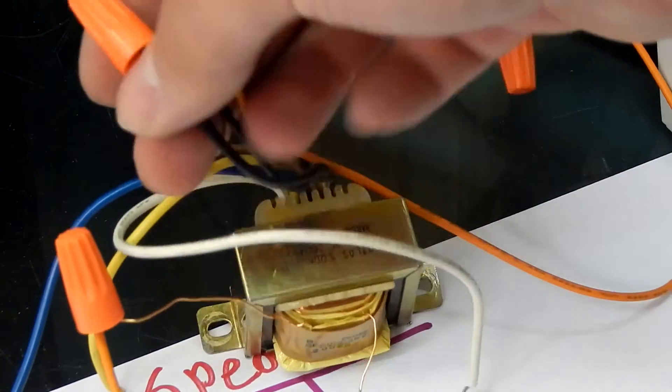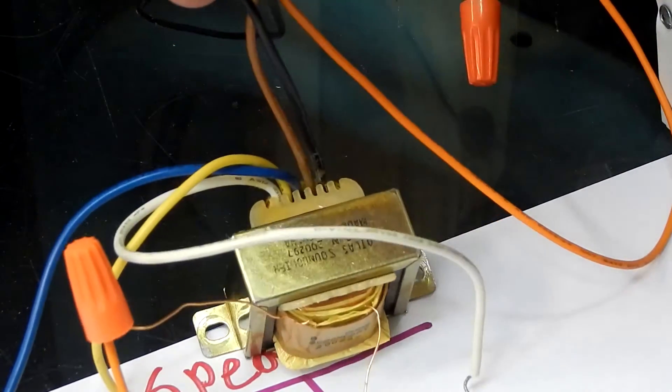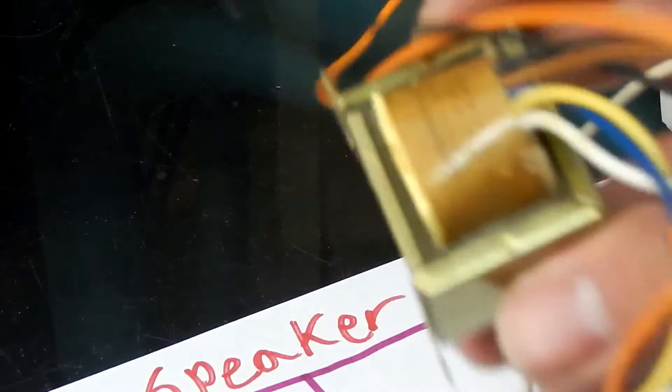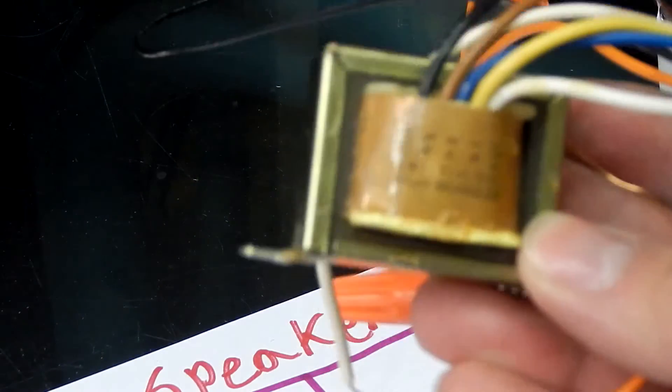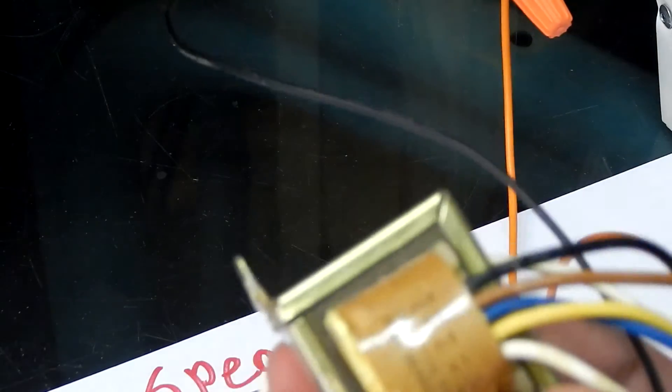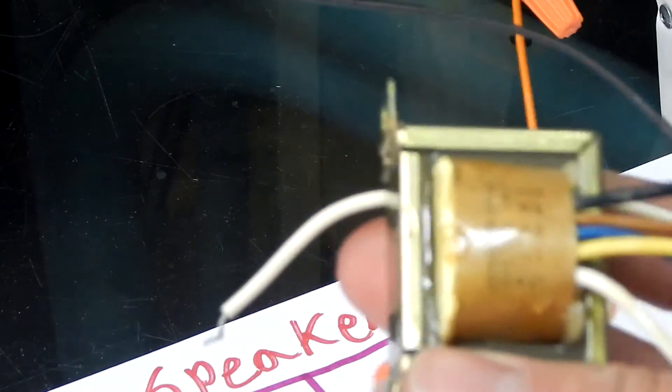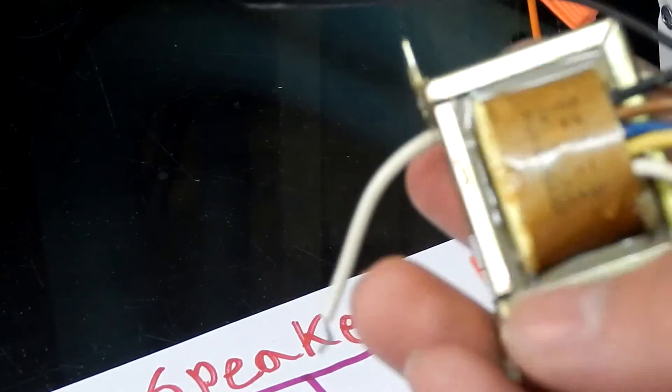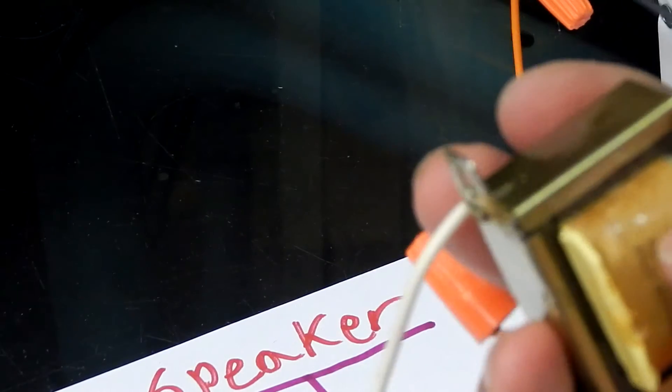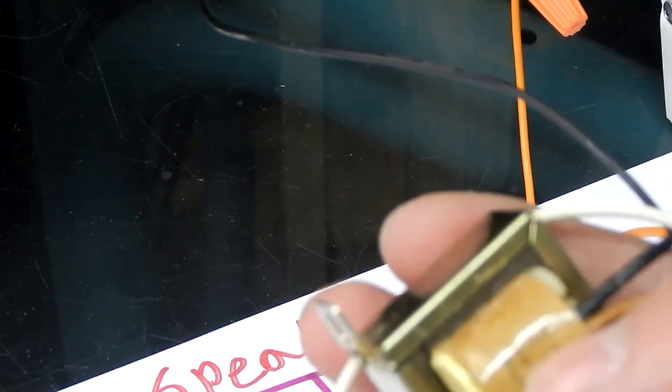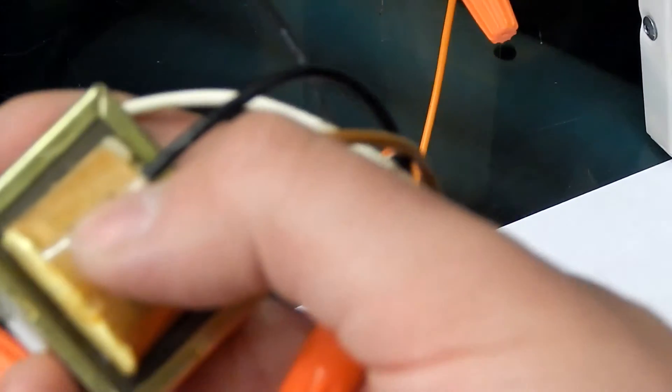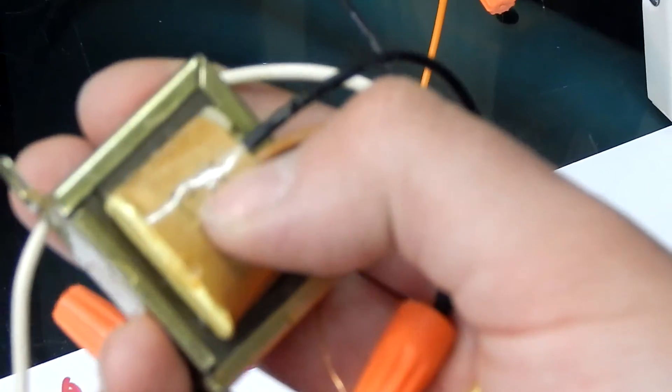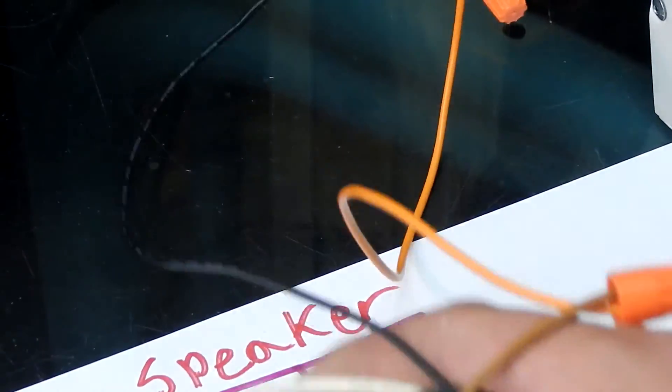According to this chart on here. Atlas actually stamps their chart onto the transformer. I don't know if this darn camera will focus or not. But, they have it to each corresponding wire here. So, my black is obviously my common. And then, my brown is my 5 watts.